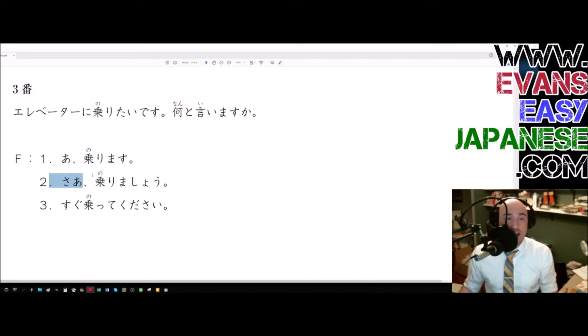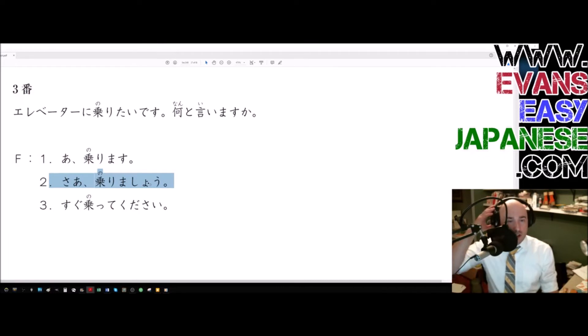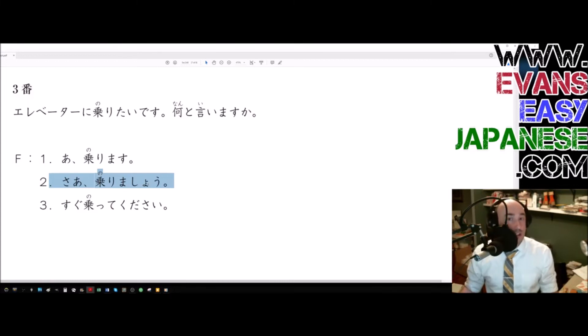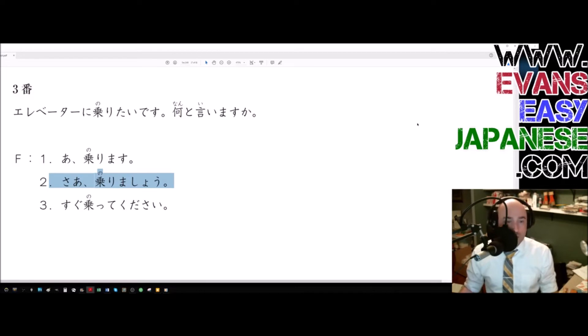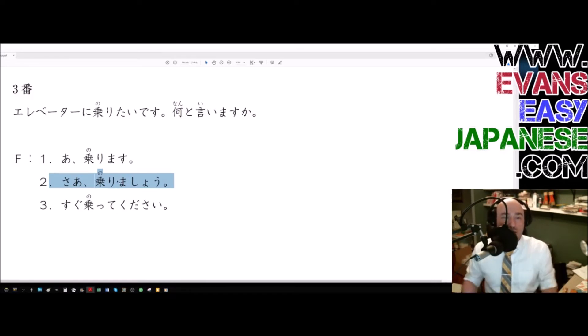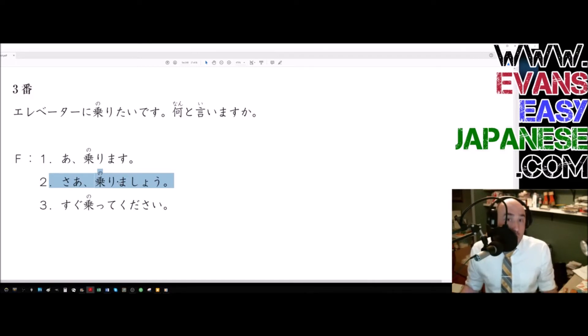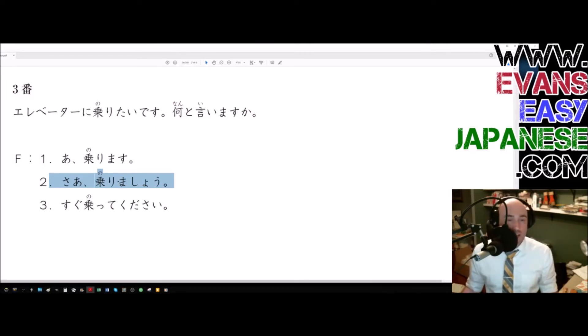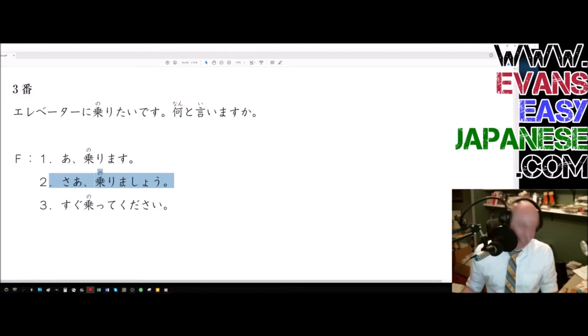So this is actually the answer. Number one. Ah, norimasu. Sa, well then. Norimasu. Let's ride. The masho form here is what's called the tentative. And it means that what you're saying, you're not 100% sure about, or you're not exactly sure how rip-roaring and ready to go you are with that idea. So norimasu would be, I will ride. Nornimasu show is, shall we ride? Should I ride? Will I ride? What do you, maybe I'll ride? I don't know. Kind of that feeling. Here it's best translated as let's ride.